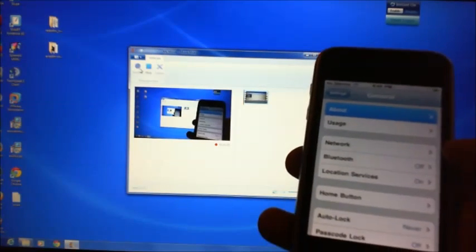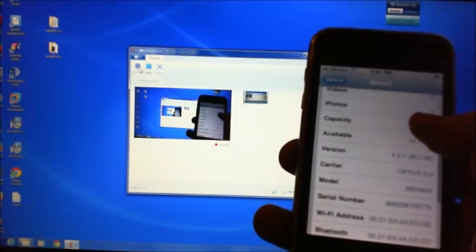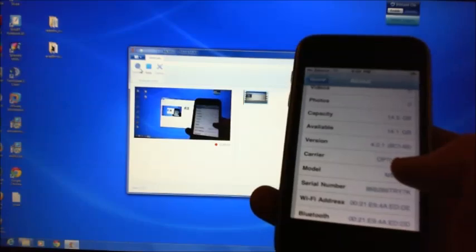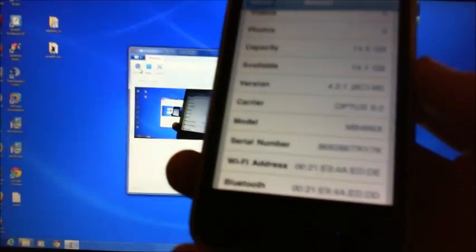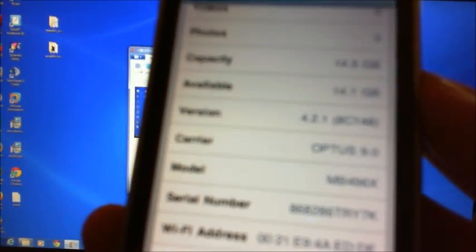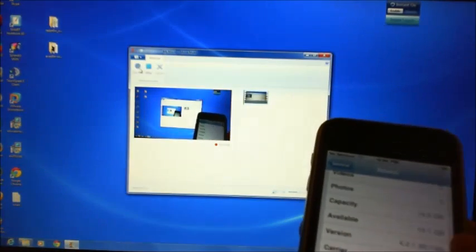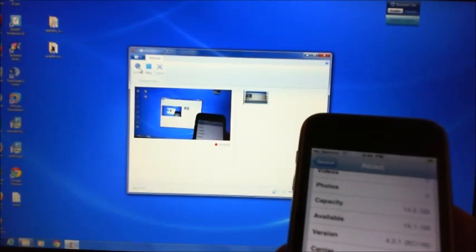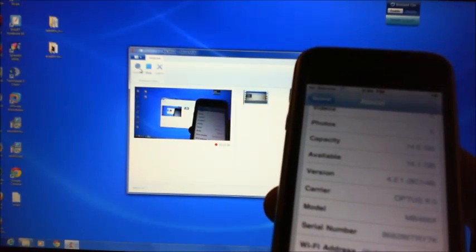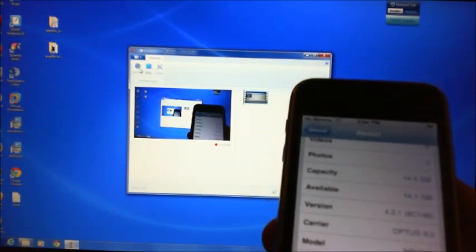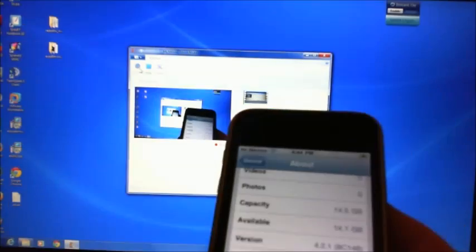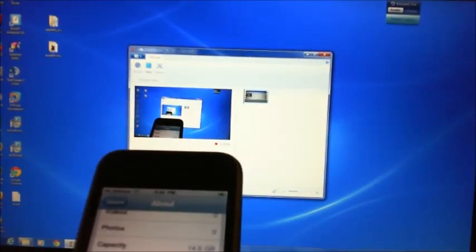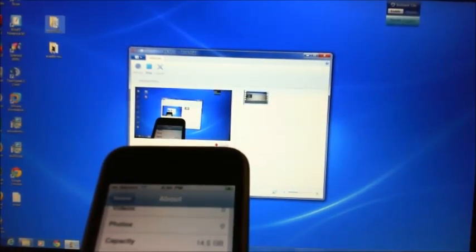Once that's done, go up to About and you've got your version number here. This version number is pretty important. It's hard to see on the video, however the version number is 4.2.1. Now what we need that version number for is we're going to actually jailbreak that particular version with a program called Red Snow.